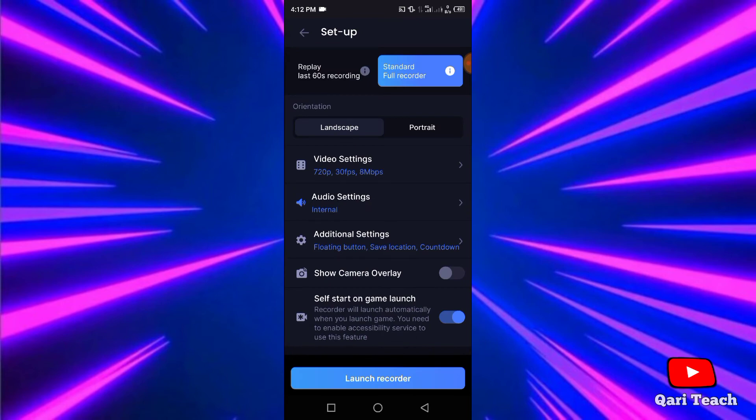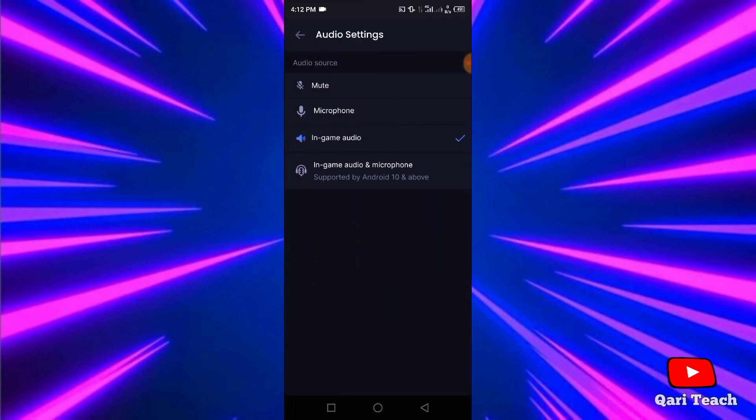And if your phone is Android 10 or higher version phone, you can record internal audio only.